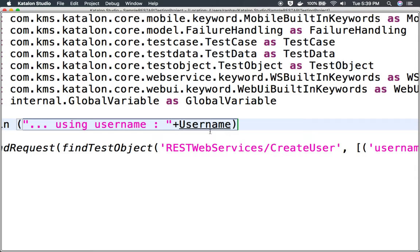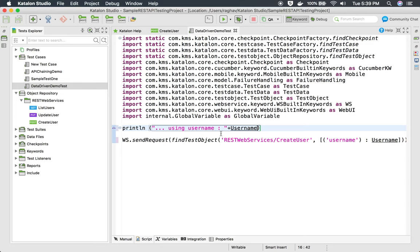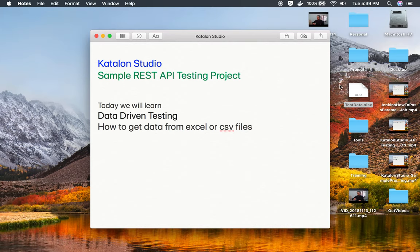Just to verify, I will also print it on the console. I will use println and print the username variable here, so I can verify on the console that it is picking up the correct username value. As mentioned, we are going to take this value from an external file like an Excel file.